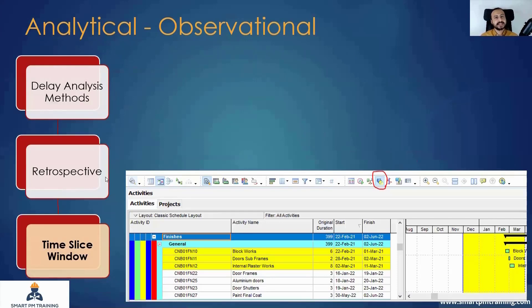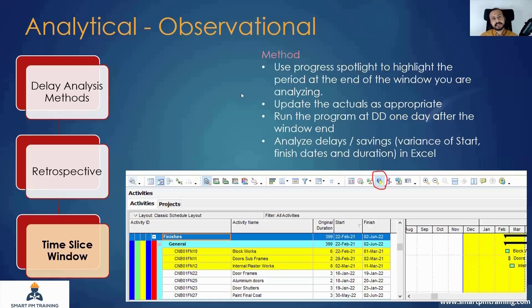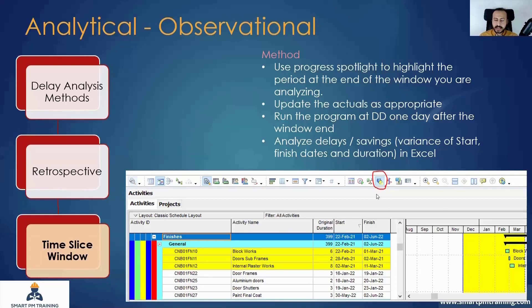These definitions, by the way, are as per AACE Forensic Schedule Analysis 29R-03 — maybe one of the best practices about forensic schedule analysis and delay analysis. It's very powerful and reliable, and many practitioners now trust it. It's a window analysis. For example, for the first window, I'll use the baseline schedule. The first window runs from 1st of December, which is the project start, until end of March, which is the end of the window — to show the planned work within this period as a baseline program.